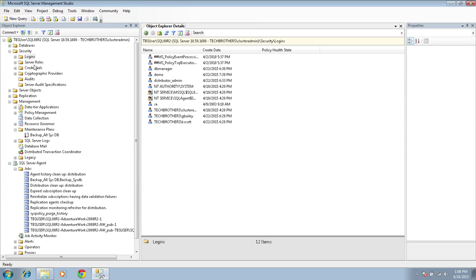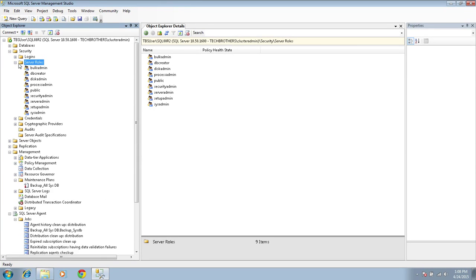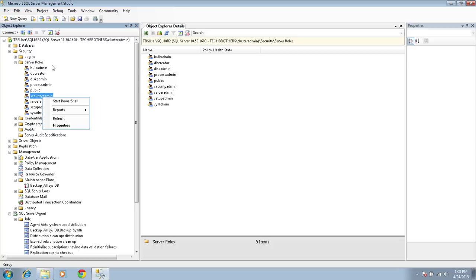The next action item is to look at server roles. In SQL Server 2008 you usually don't have any custom server roles, but SQL Server 2012 and 2014 let you create server roles. When migrating from 2012 to 2014, you'll want to script out those user-defined server roles — just right-click and script out as CREATE. In my case, I don't have any user-defined server roles; these are all default server roles that get created when you install SQL Server 2008 R2.